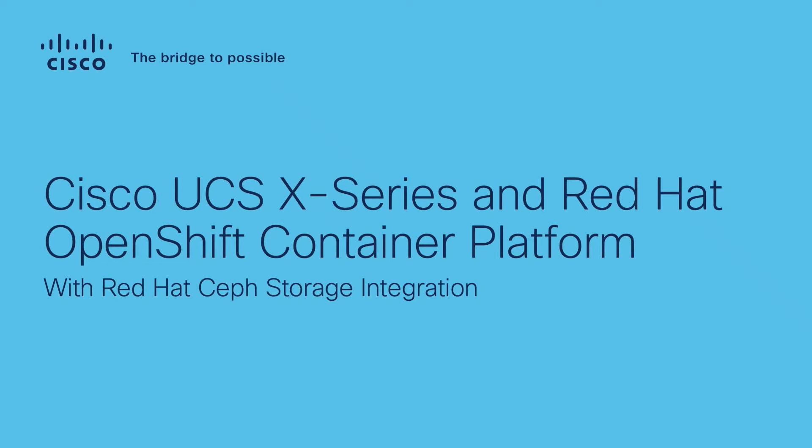This video shows you the complete solution stack of Cisco UCS X-Series and Red Hat OpenShift together with Red Hat Ceph Storage.